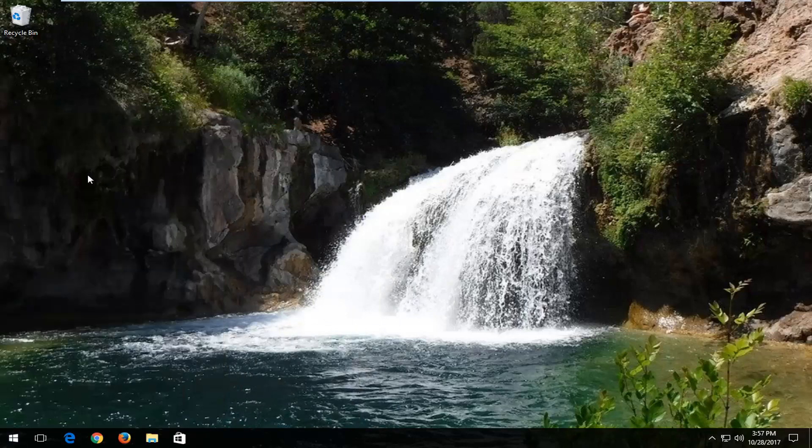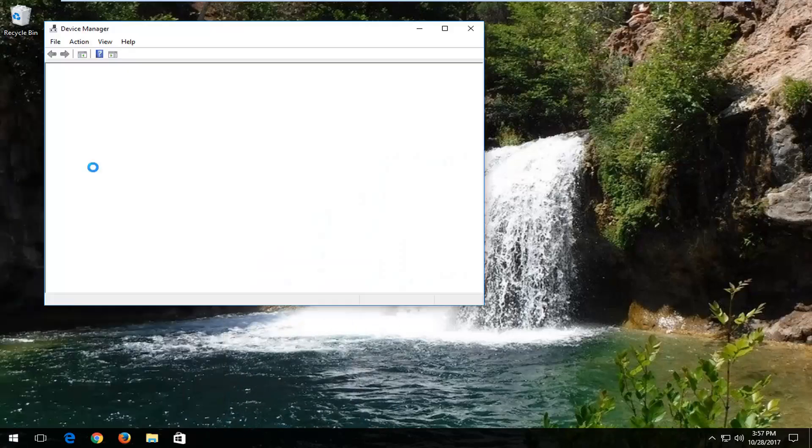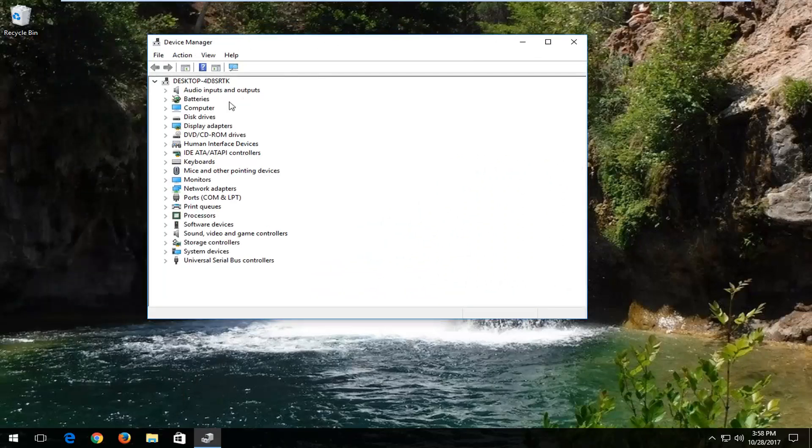You want to select Device Manager from this list. Now you want to expand the battery section by either left-clicking on the little arrow next to it or double-clicking on the batteries icon right here.